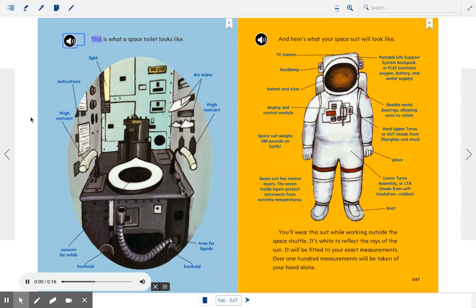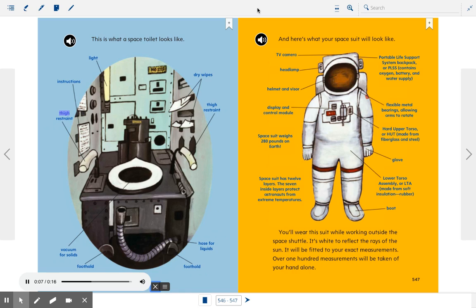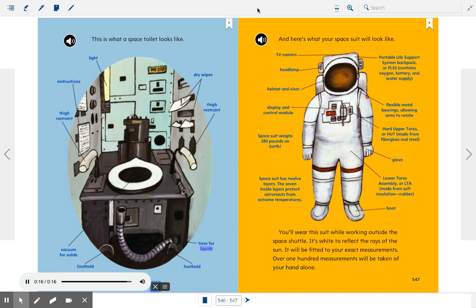This is what a space toilet looks like. Light, instructions, dry wipes, thigh restraint, thigh restraint, vacuum for solids, foothold, foothold, hose for liquids.